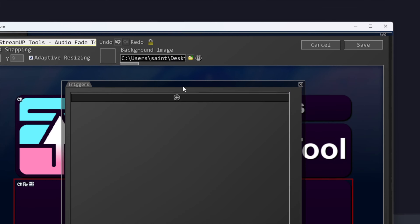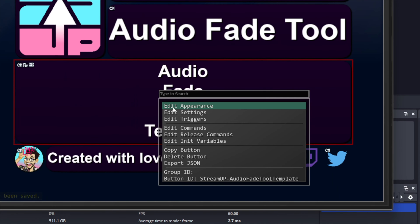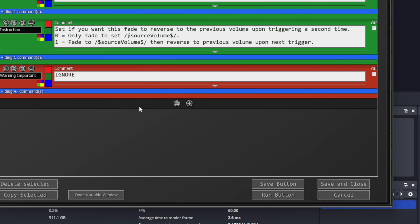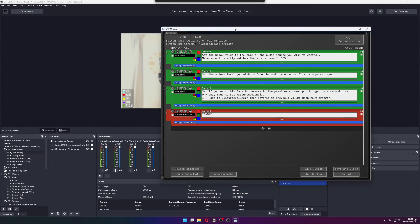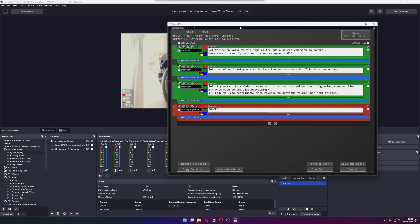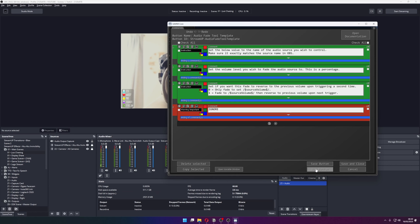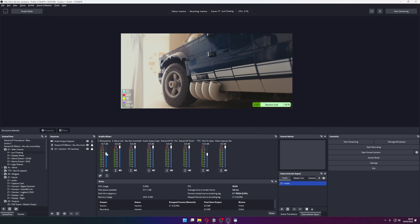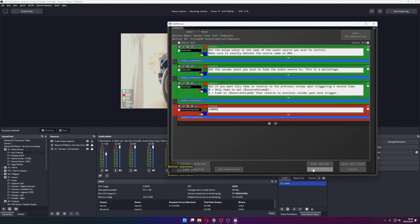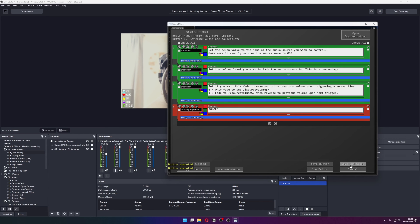For now I will be just using the handy Run button to test it. So double click back into the template. When you press the Run button at the bottom, you will see it fade the audio source out. Then when it is pressed a second time it will fade the audio back in. If I adjust the volume manually then press Run, it will fade the audio out, then when I press it a second time it will fade back to the volume that it was previously. Now we can press Save and close.